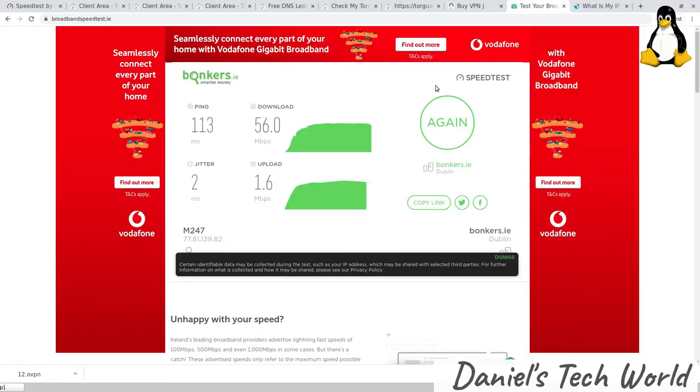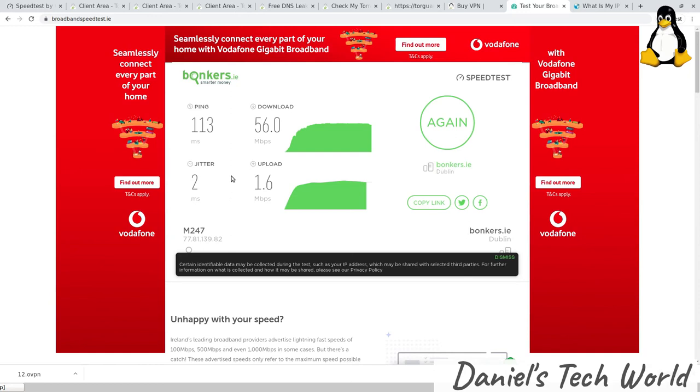I've just checked that the IP address is correctly showing up as coming from Dublin, and actually the speed I got this time is a lot better—56 megabits per second. Starting from about 60, that's actually a really good, very small decrease, and the ping is 113 milliseconds.